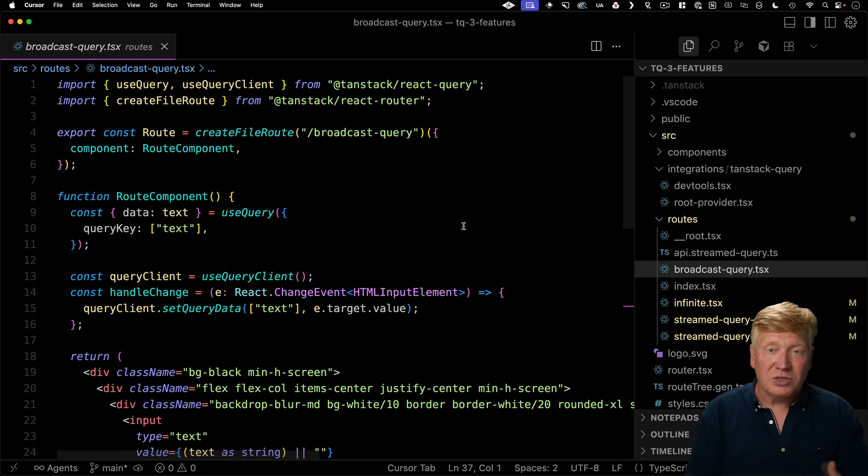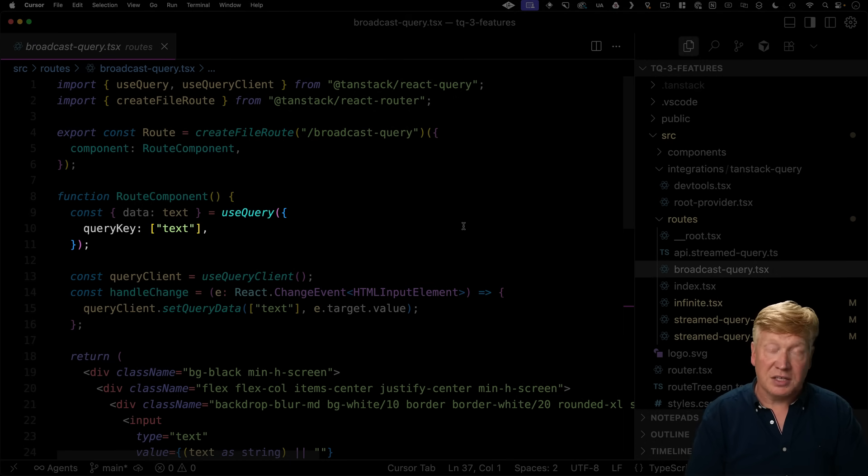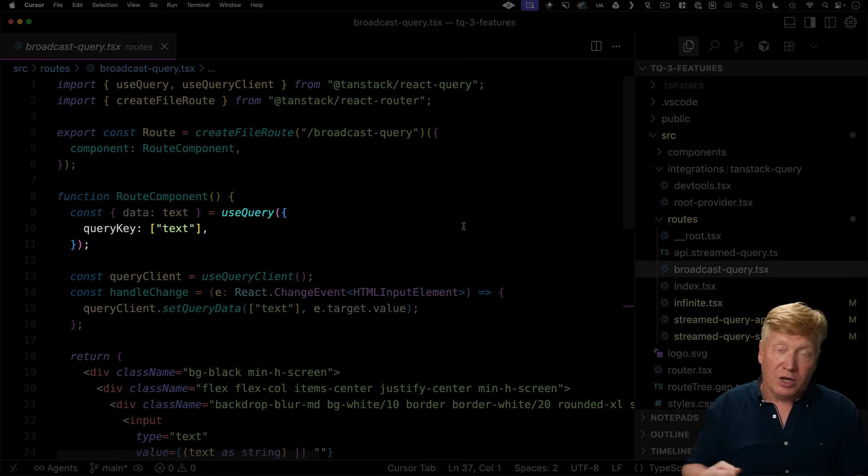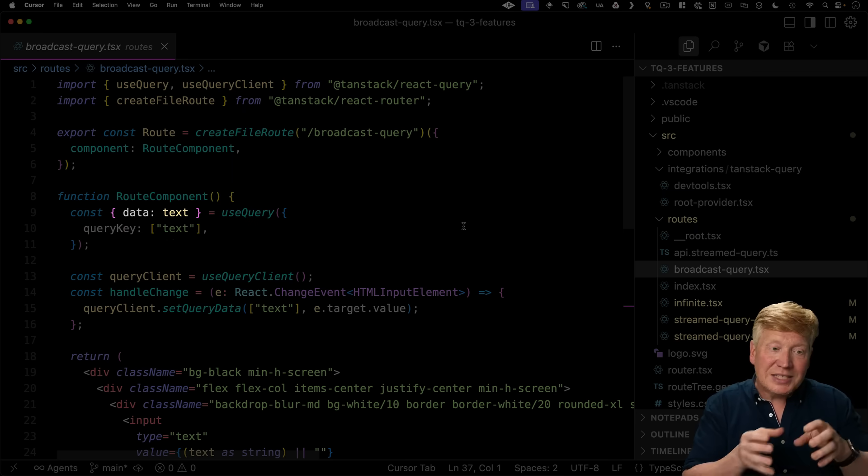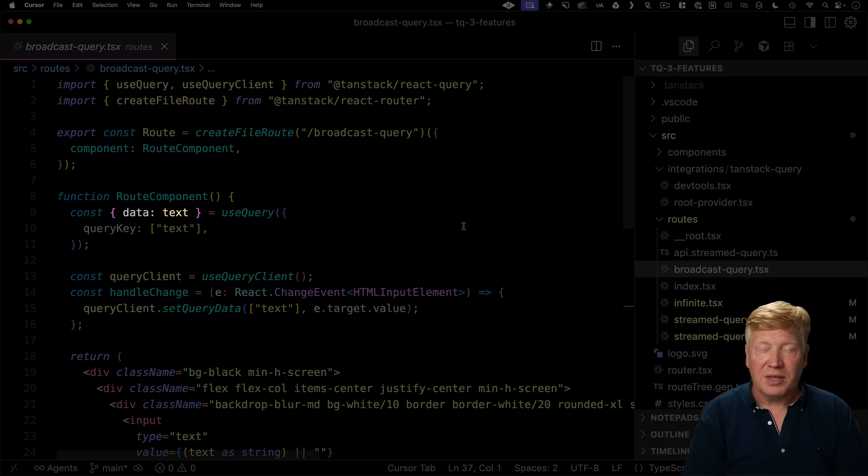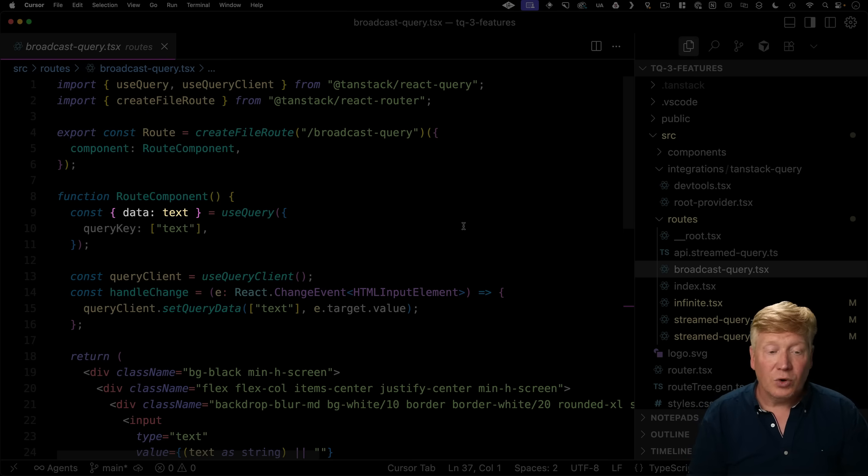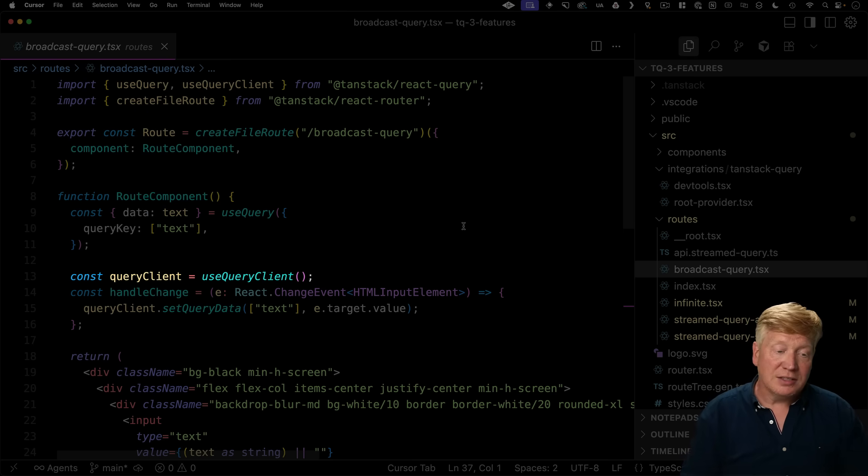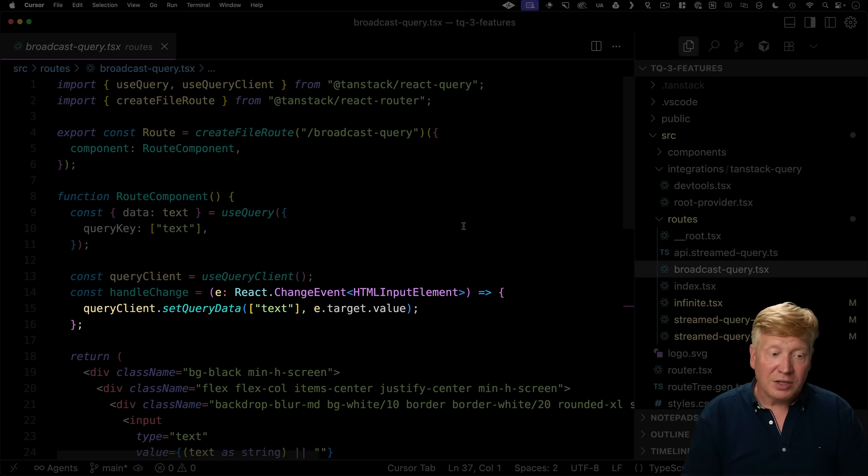because we're actually using TanStack Query here is more like a state manager, a shared state manager. And to do that, we're probably using useQuery like you may have never have seen it. All we're doing is just giving a query key in this case, text is the query key that we want to go and put that text into. So the current state of text is going to come back as data from that useQuery. But in order to change it, we're going to get the query client directly using useQueryClient. And then as we type into it,